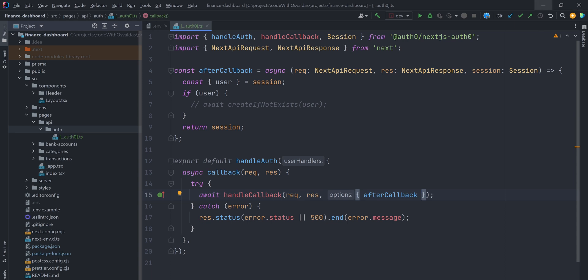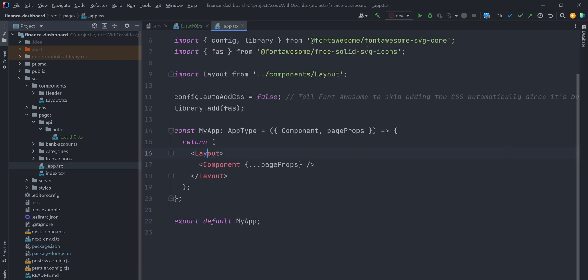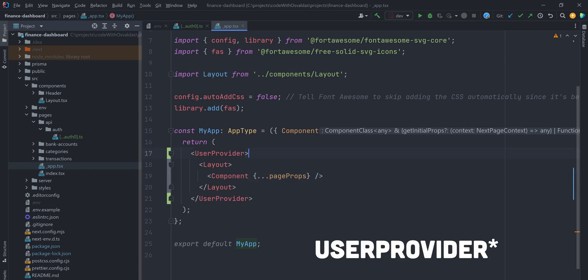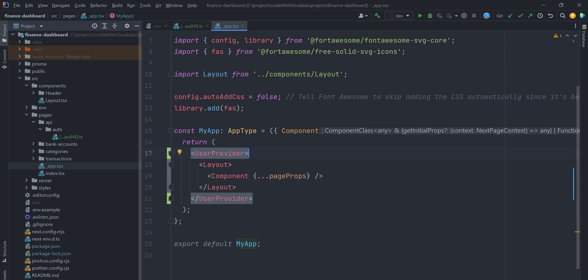To manage the authentication state of your users, the SDK uses React context. To make this available to all of your pages, wrap the entire application app.tsx with the user provider component imported from the SDK.